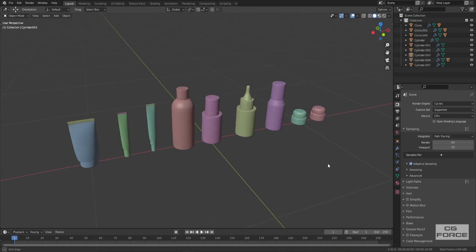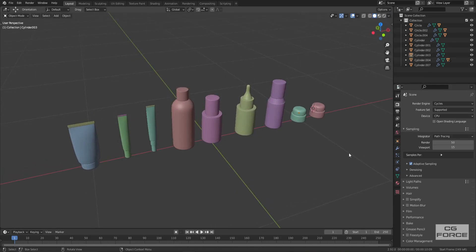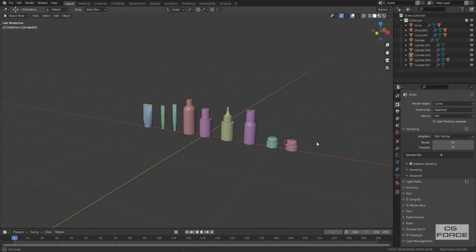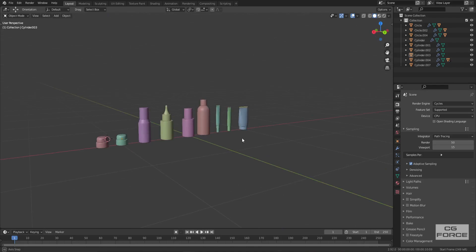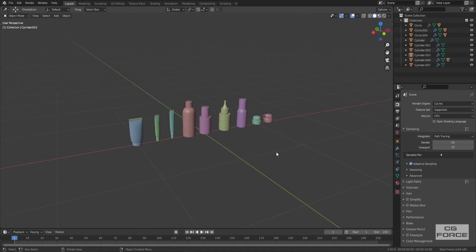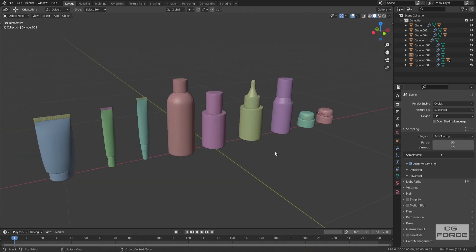In the next part we will unwrap them and add textures to them and create all the materials for all products in the scene. So I will see you guys in the next part.